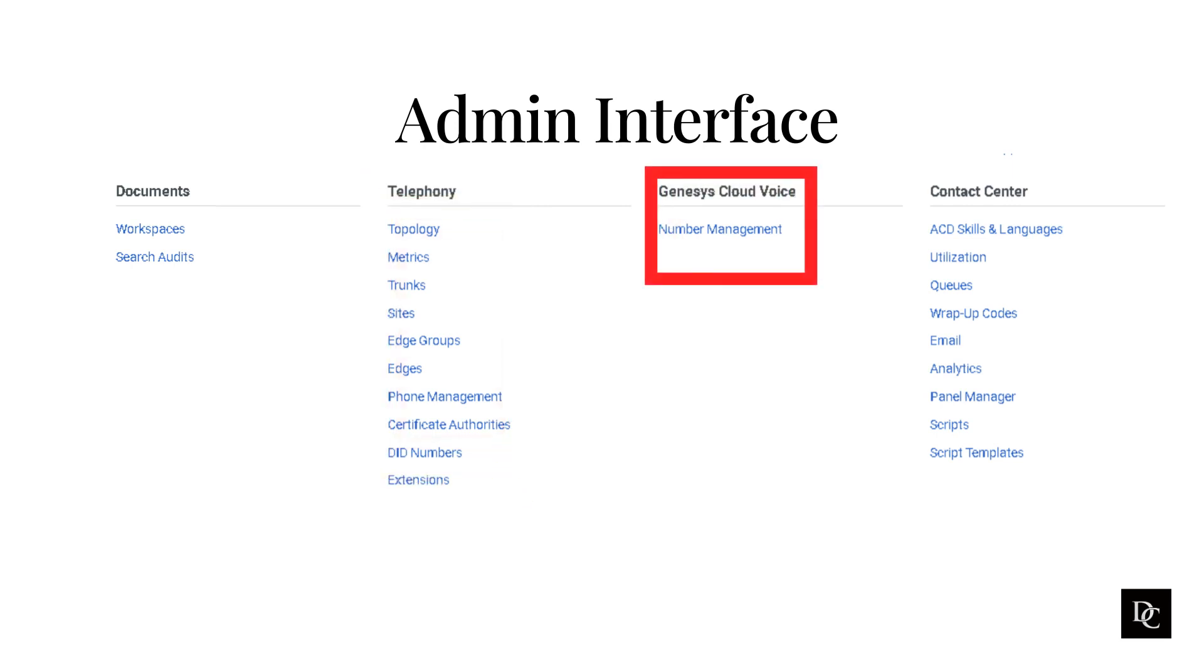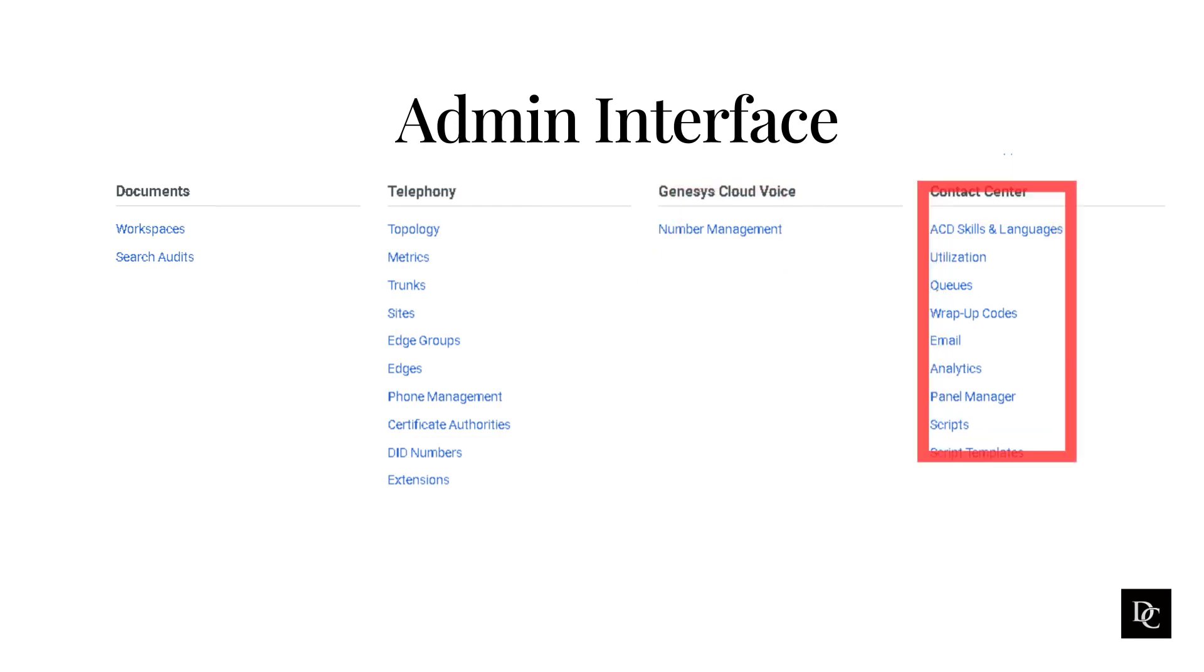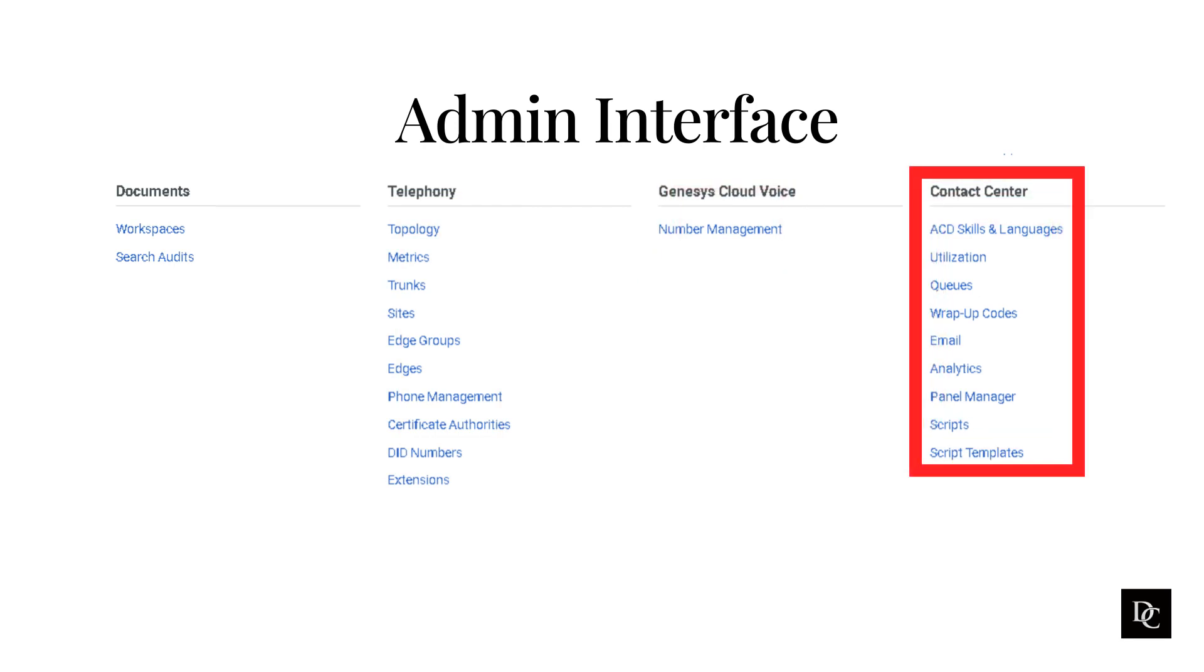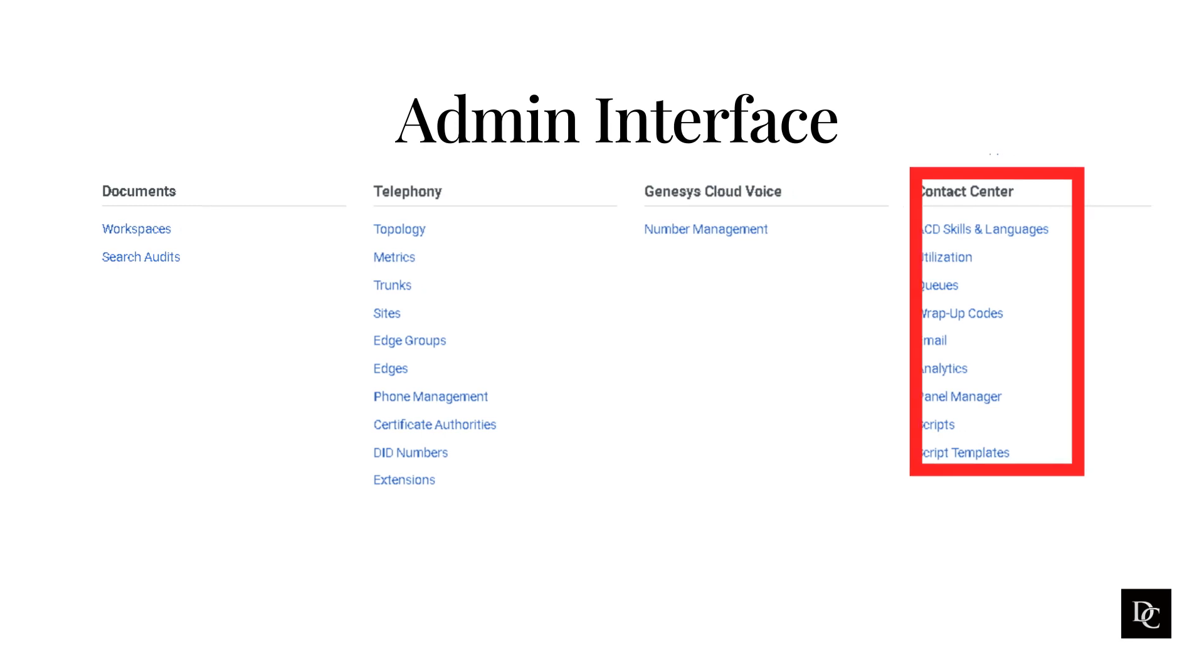Genesys Cloud Voice is where you will manage your Genesys Cloud Voice numbers. Contact center is where you will configure a number of things, from skills, queues, wrap-up codes, routing, canned responses, analytics, and agent assist to scripts and email.